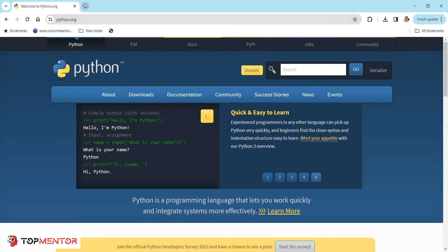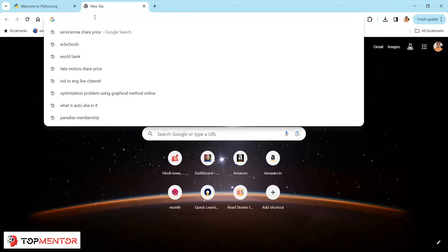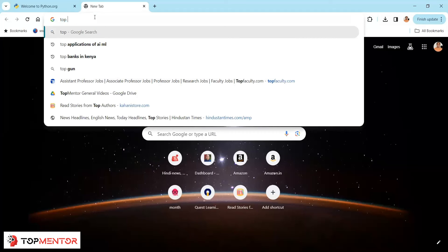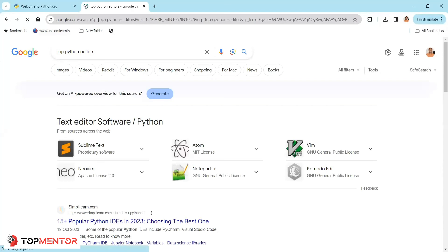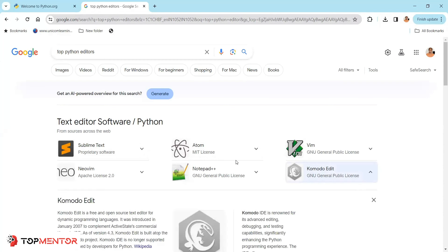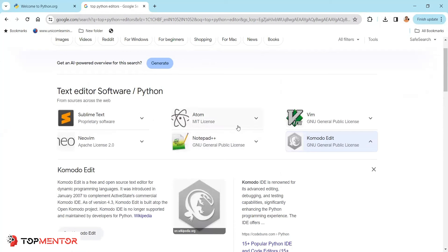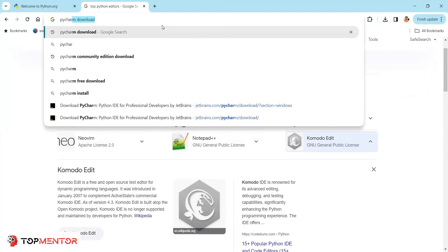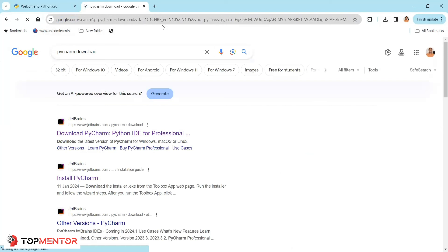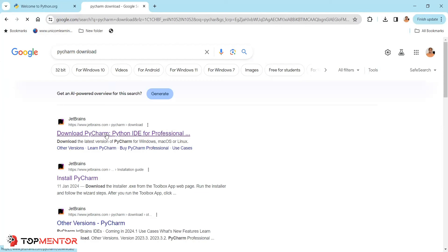Let me search for top Python editors. There are options like Sublime Text, Vim, Notepad++, but the one I use is PyCharm. VS Code from Microsoft is also a popular, free, and very powerful editor. My favorite is PyCharm, so let's go to the PyCharm download page. When you search for PyCharm download, it takes you to a company called JetBrains — they develop PyCharm.